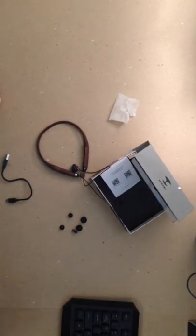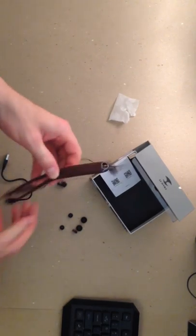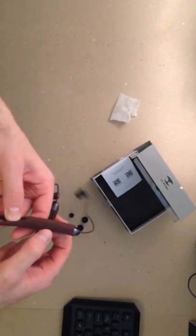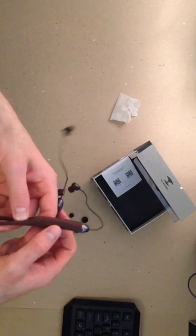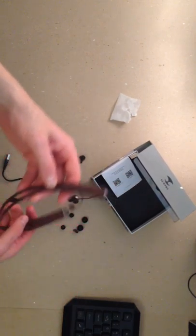Trying to remember if there's anything else. Pairing is super easy. You just, there's three buttons right here. You just hold the middle one down and it will go right to pairing. And it just takes three seconds to put on your phone.